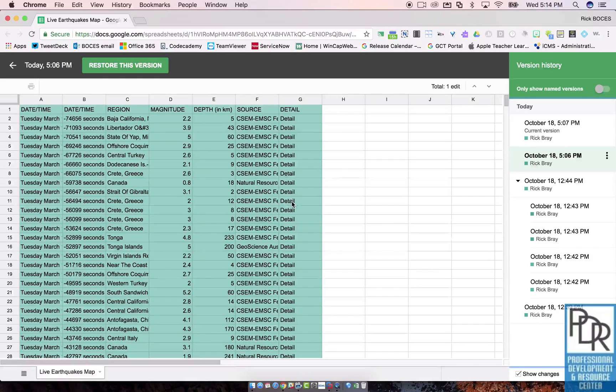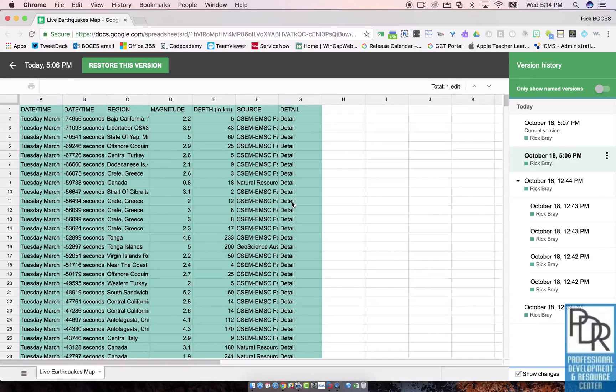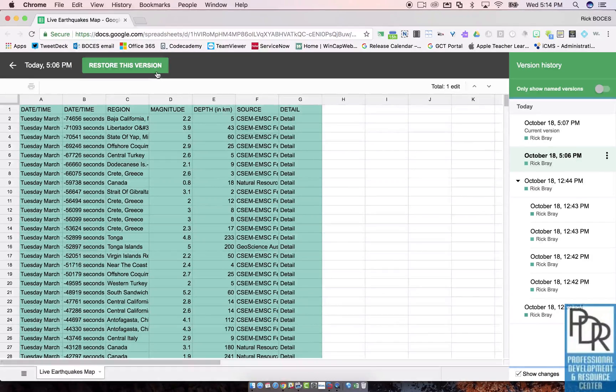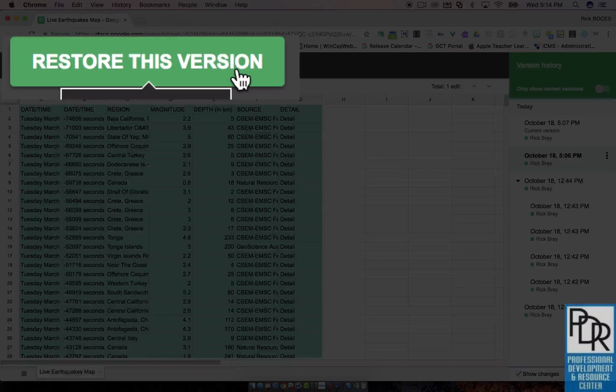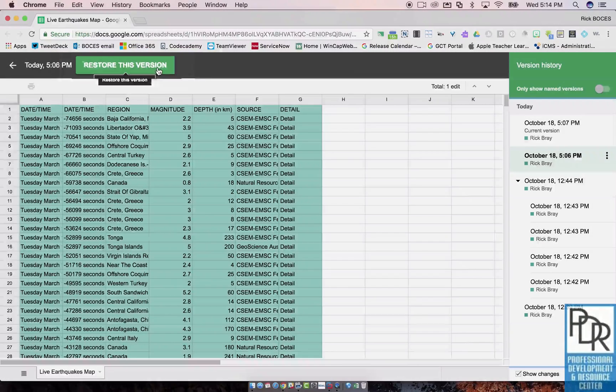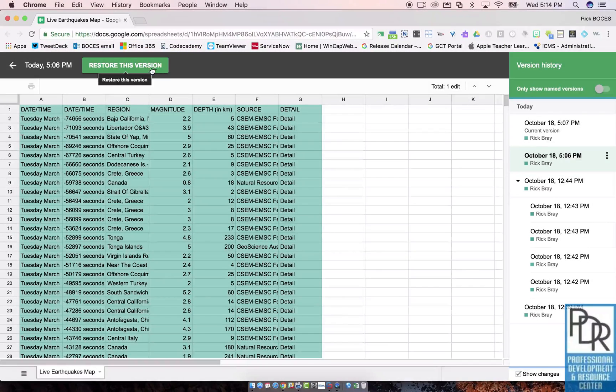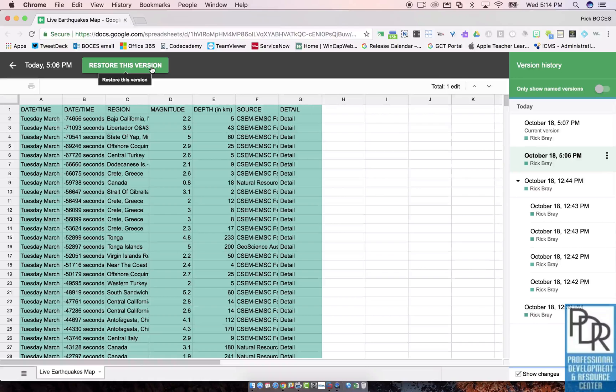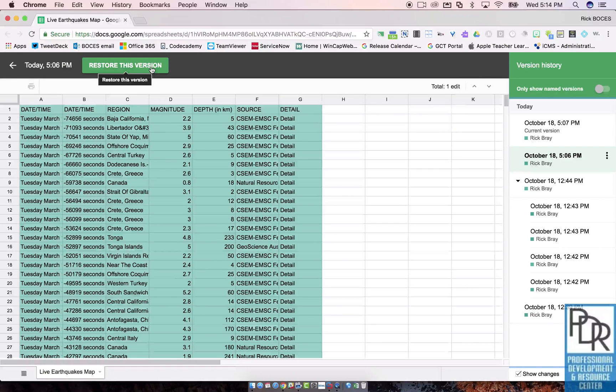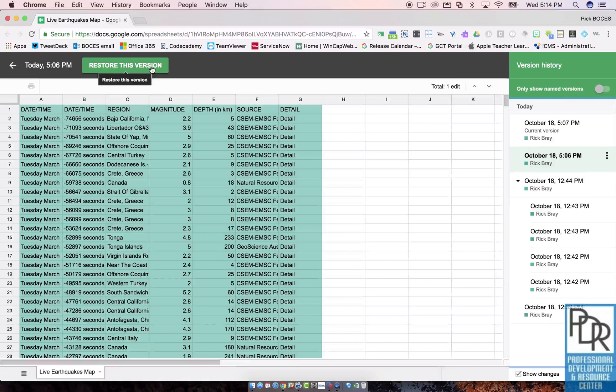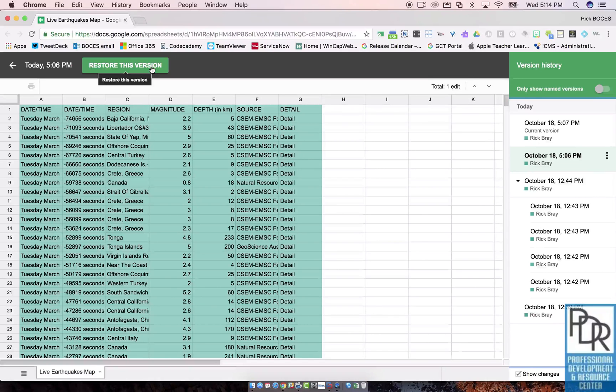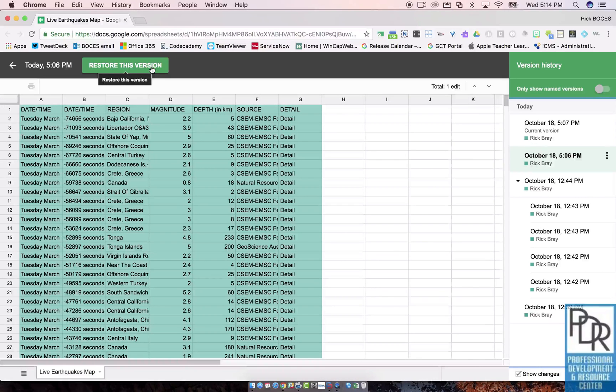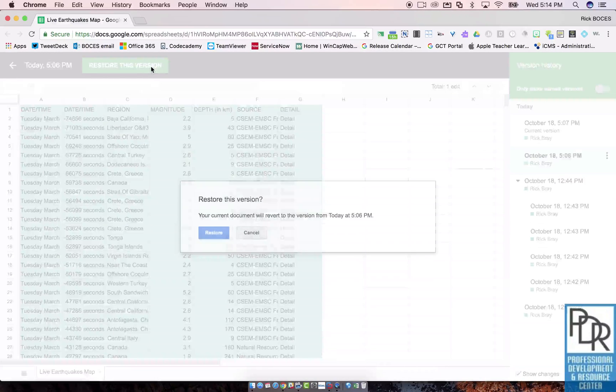So when I find the way I want the document to look, I can click on this button at the top: 'restore this version.' Keep in mind this restore button is only available to the file owner. Everyone can see version history, however only the owner of the file has restore this version.